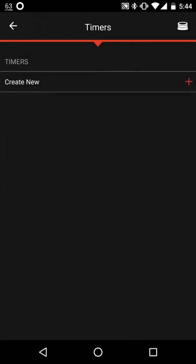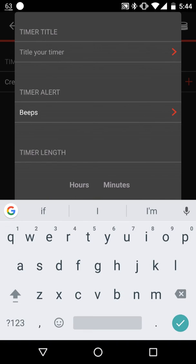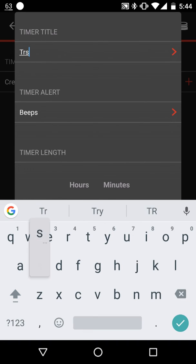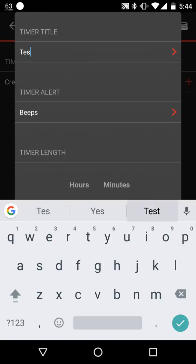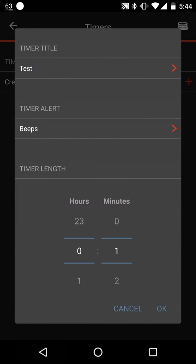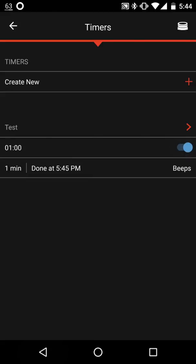When you click on timers, you can create timers for your cooking, which is pretty cool. I'm going to make a test timer here for one minute and just give it a name of test once I type test properly. And we'll come back in one minute, well less than a minute, and see how that does.